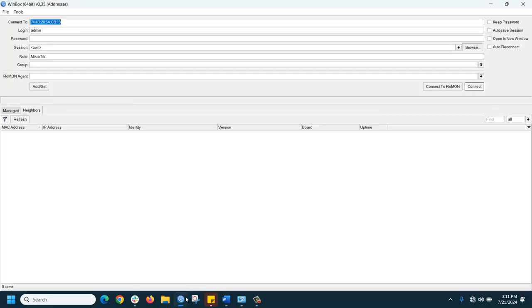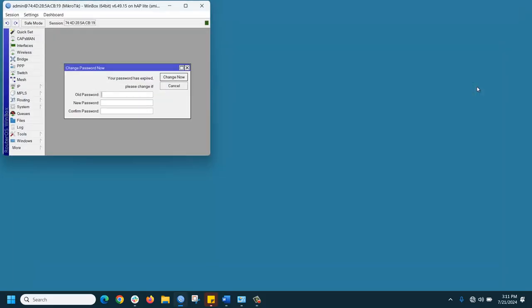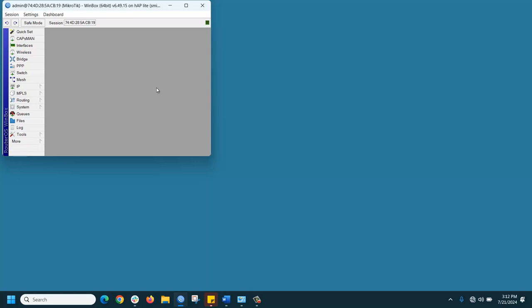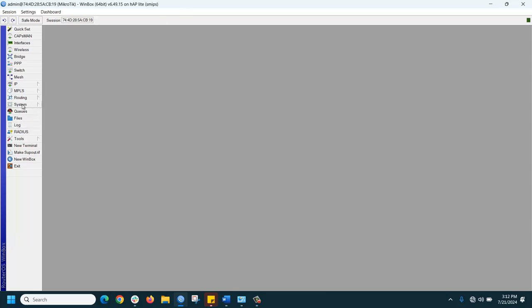First of all, you need to log in the MikroTik router. Then you can see there is no option to assign IPv6 IP address, right? So you need to enable the IPv6 package.